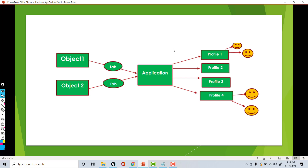Hello guys, welcome back. Now in this tutorial, whatever we have covered in the previous tutorial, I gave you kind of an overview by walking you over to the Lightning UI that was there in Salesforce. Now I'm going to go ahead and give you a pictorial representation of what we have covered in the previous tutorial.